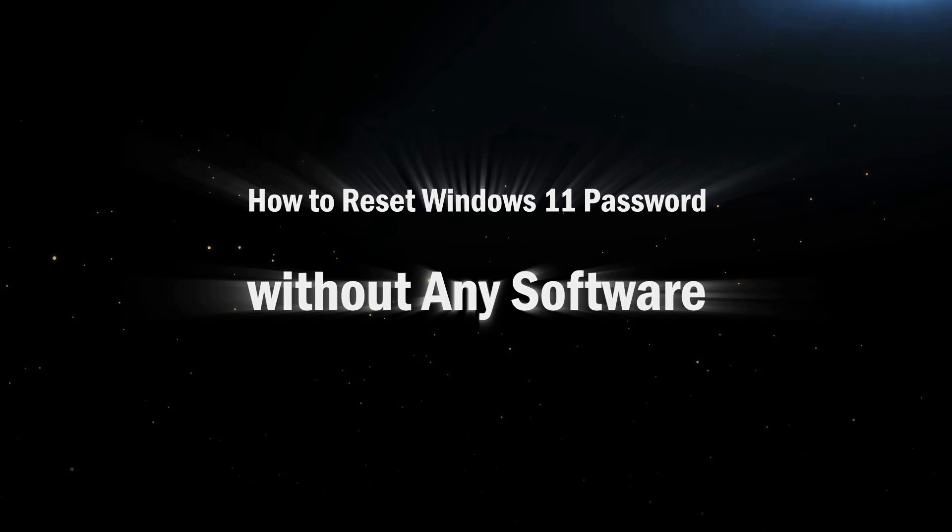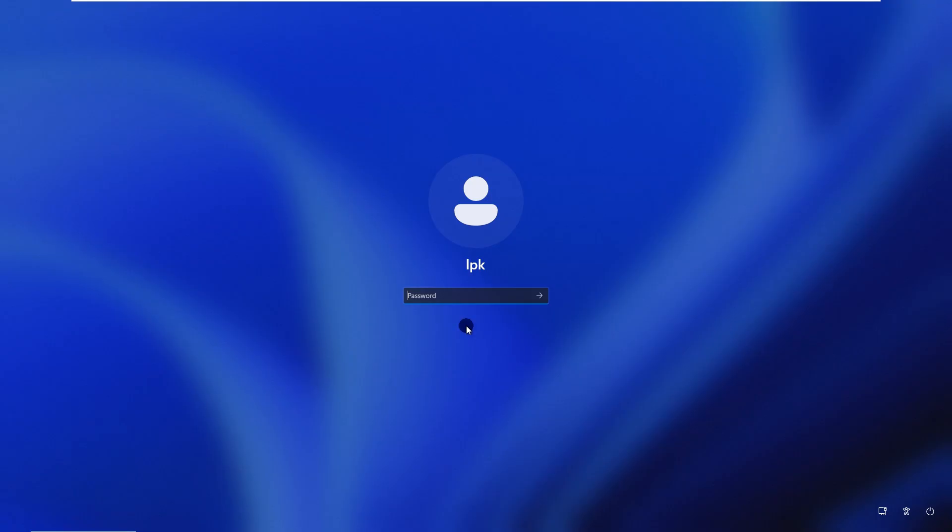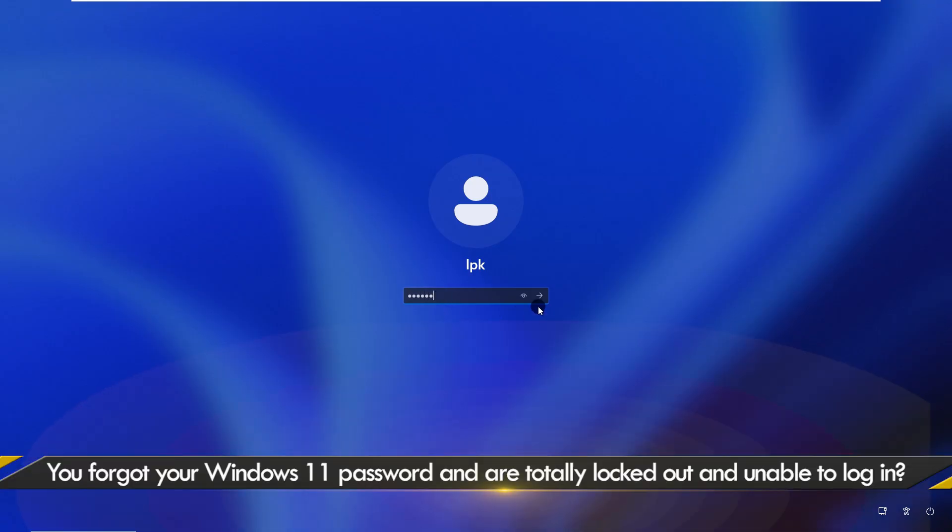Hello everyone, welcome back. Forgot your Windows 11 password and can't log in?